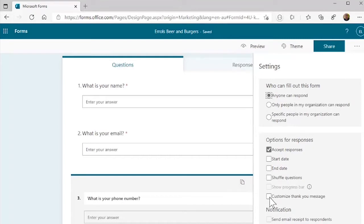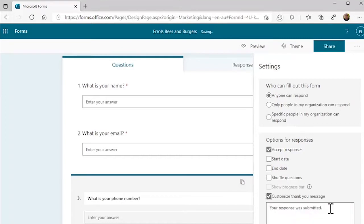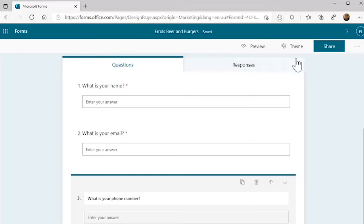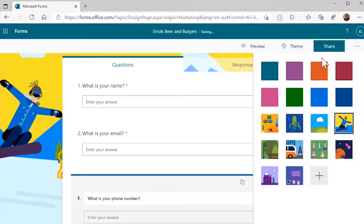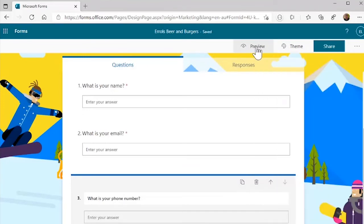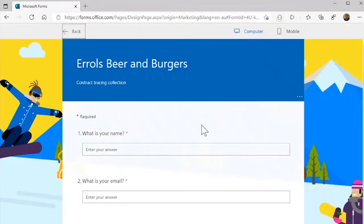I would customize the thank you message — something like 'Response was submitted.' That'll do for now. Then we can customize the theme and do some cool stuff. Let's pick that. And now we can preview our form. This is the form that the user will actually get once they use their smart device to capture the QR code.